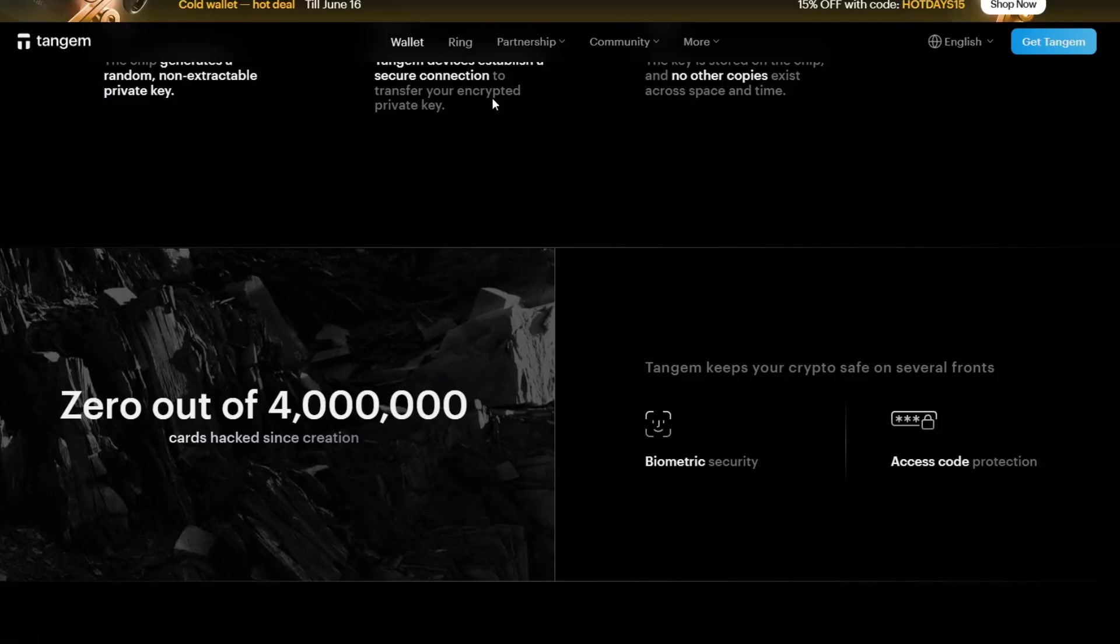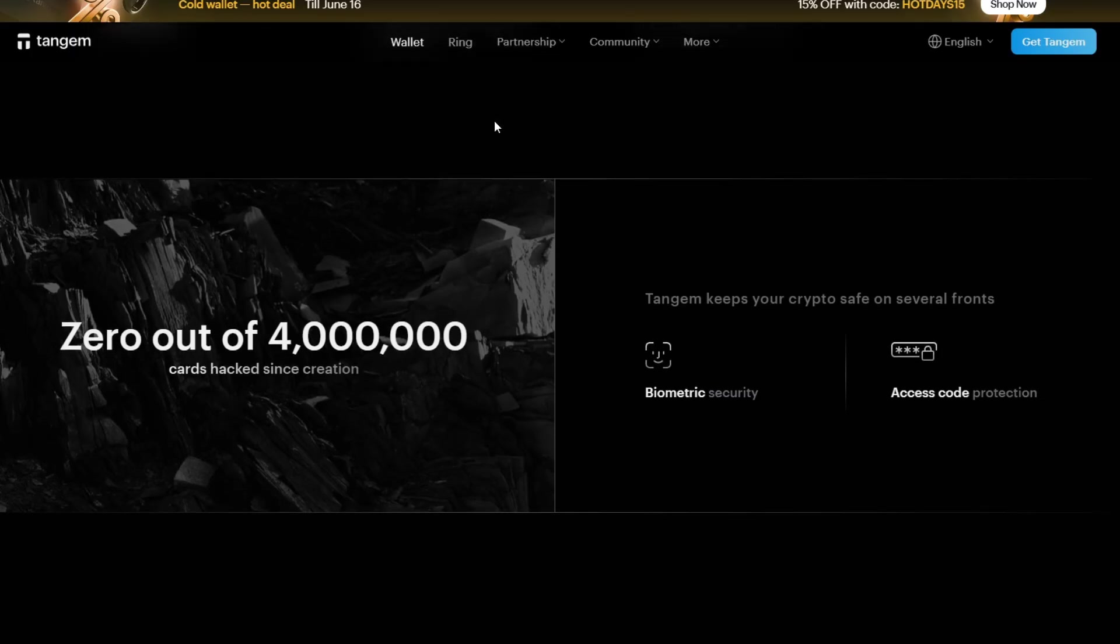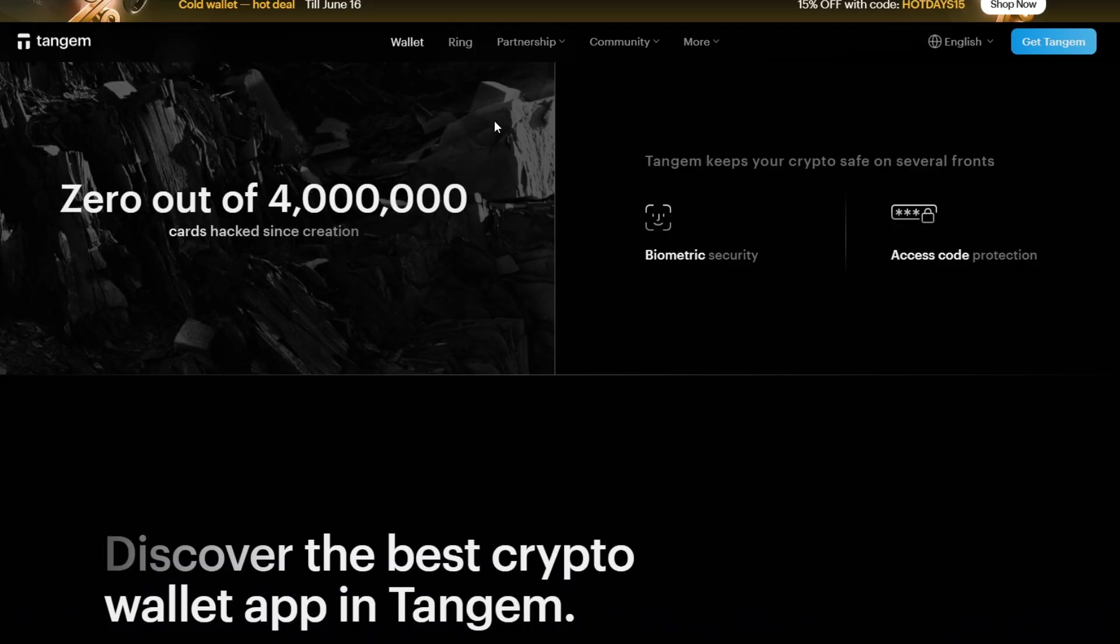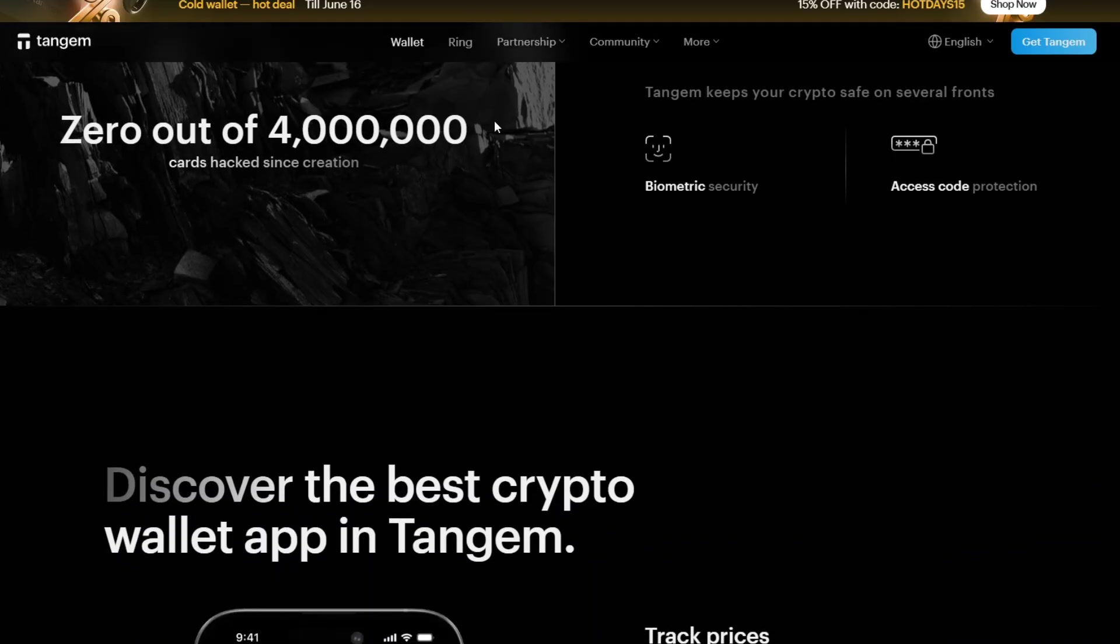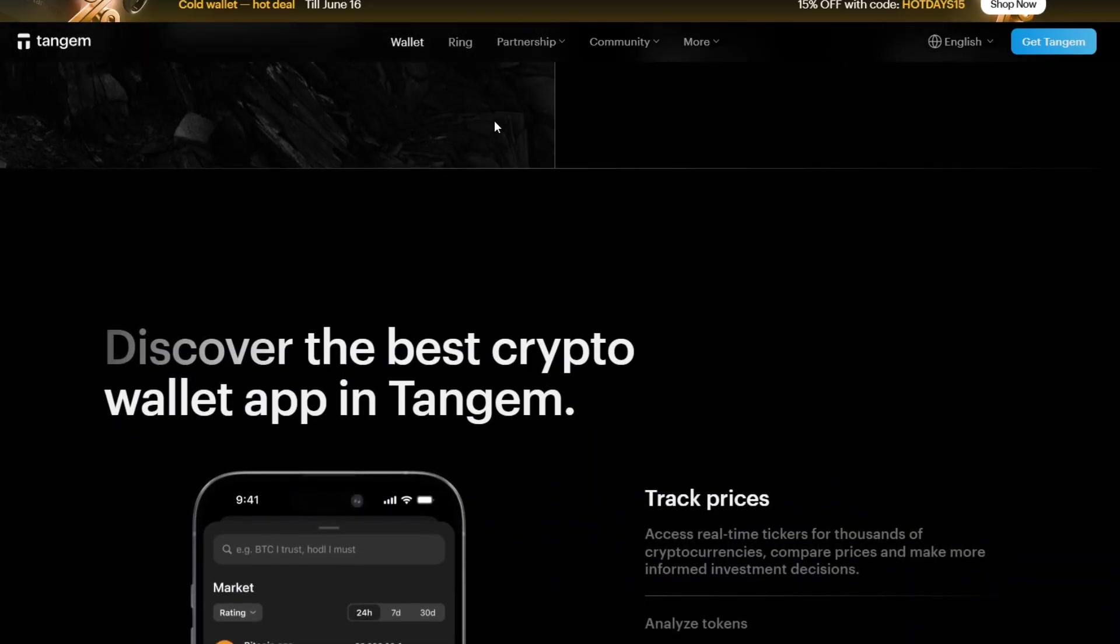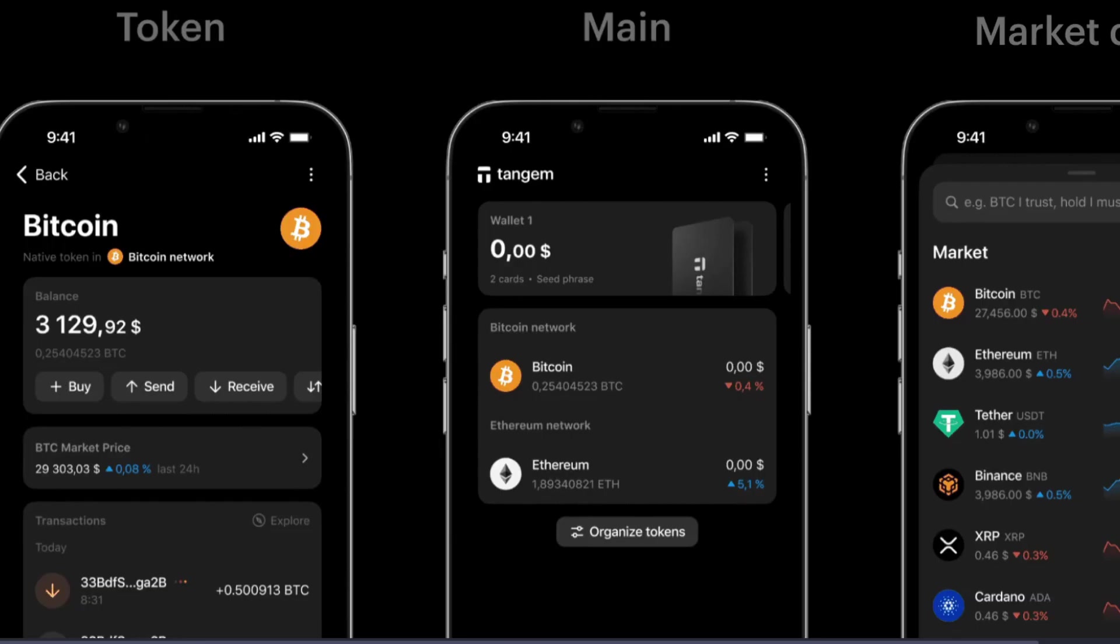Once the transaction is sent, you want to open up your Tangem application again. Tap on your wallet and refresh the assets screen. You should receive a notification that you have received your transfers. You should be able to see your new balance once the network confirms it.